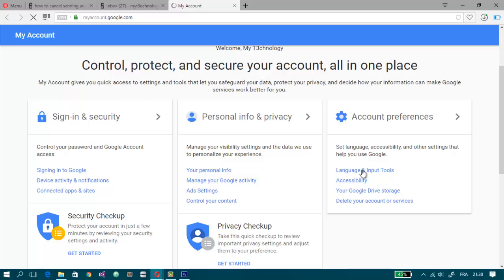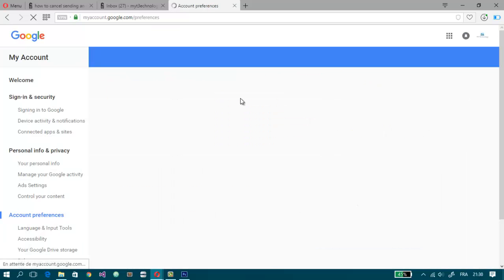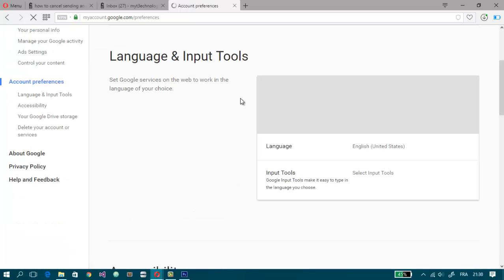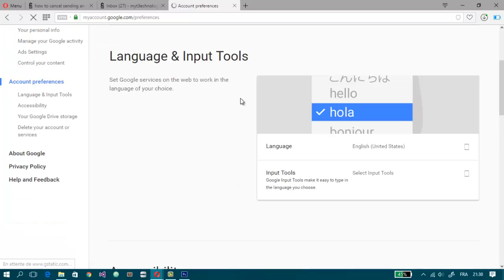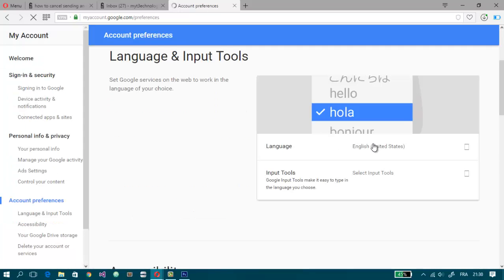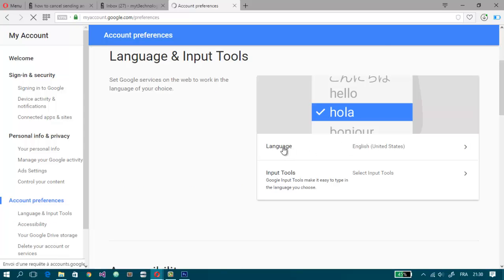So I'm going to click on it. My internet connection is a little bit slow, so as you can see here now my language is English.